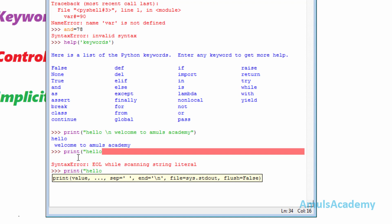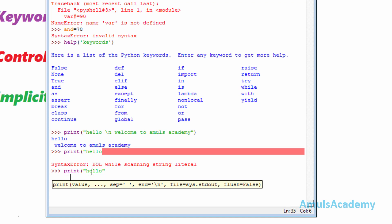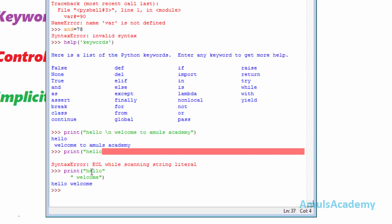If I press Enter it will give an error, but if I apply the implicit line joining method — where the number of open quotes is one, so I close that — then if I press Enter I can type the rest of the words on the next line, and we can see the output.